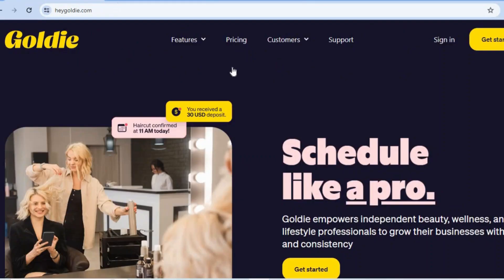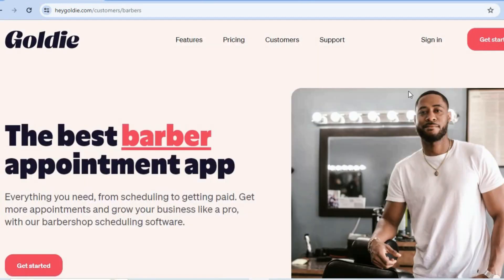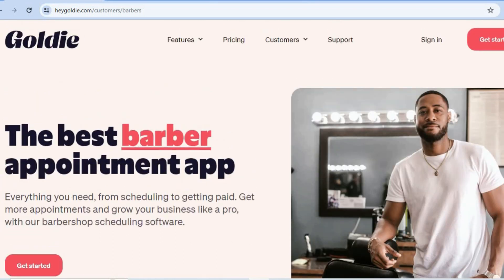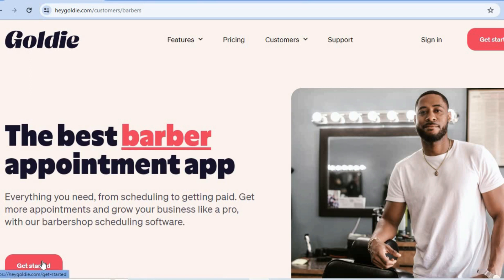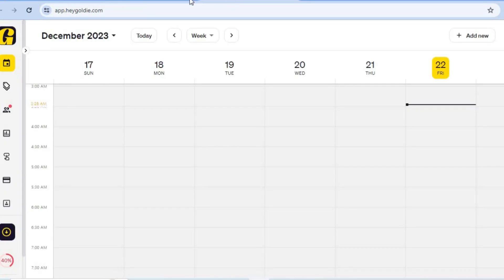Now let's go back to heygoldie.com. Hover over Customers, then select Barbers. After selecting Barbers you'll be redirected to the dashboard. From here tap on Get Started — either in the bottom left or top right corner — and sign up using your email address. Once you're finished signing up, go to the top left hand corner and tap on the small arrow.